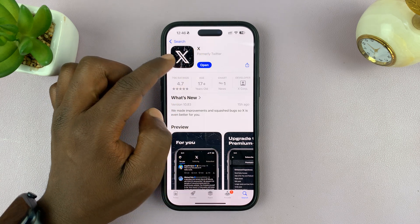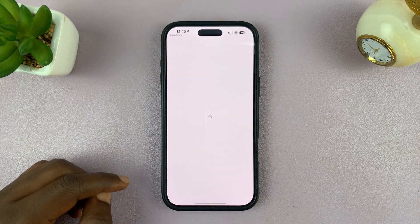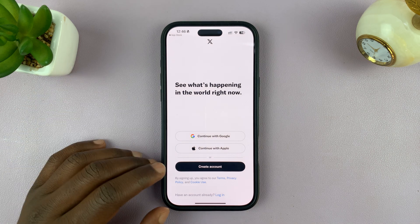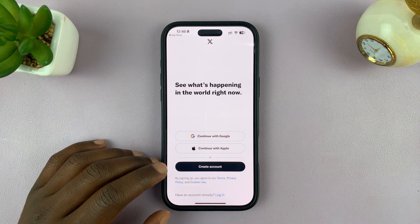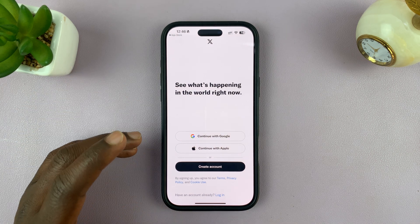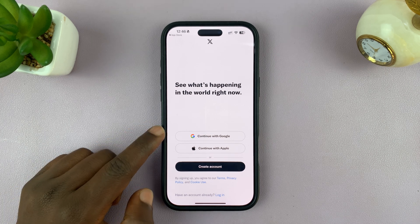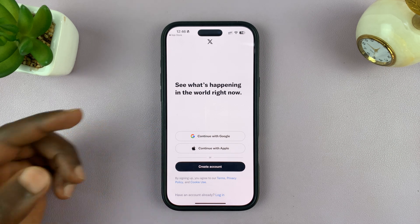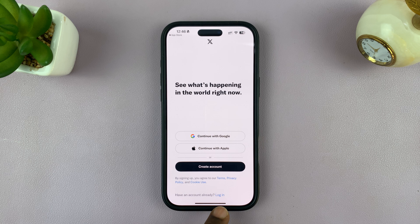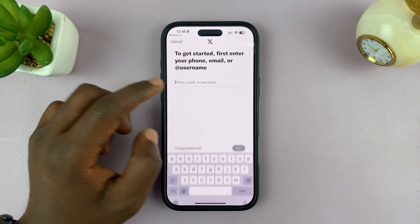Once it's done installing, just tap on Open to launch it, and you can sign in to your account and continue using X. You can log in with Google, Apple, or if you have a username and password, just tap on Login and use those. I have an account so I'll just go ahead and log in.